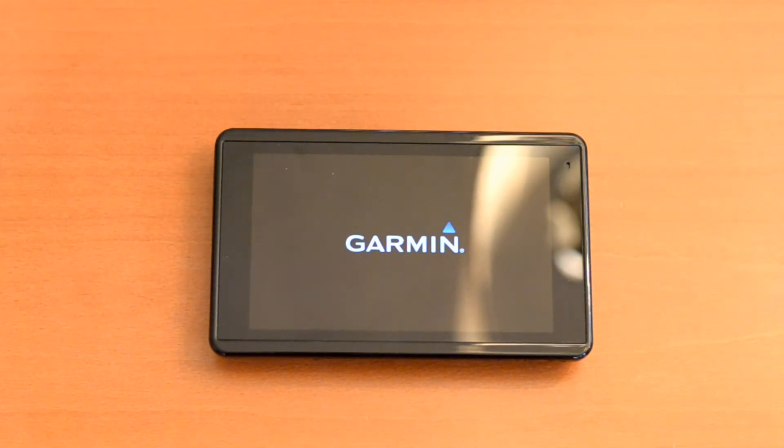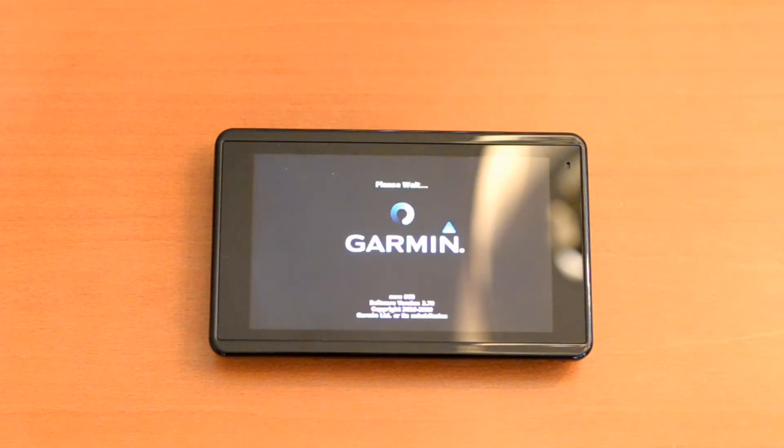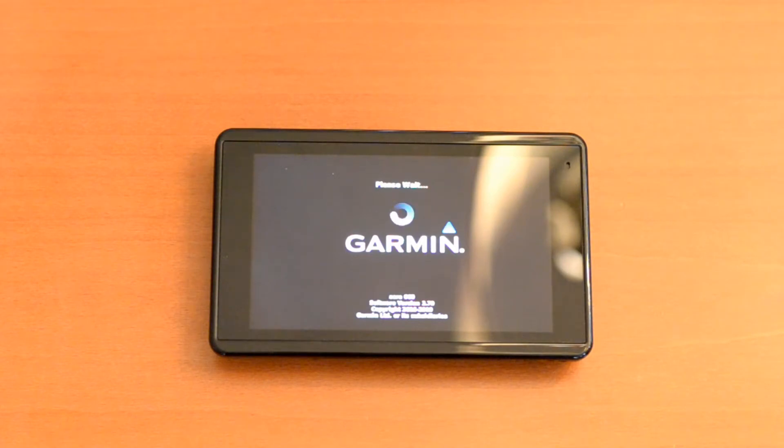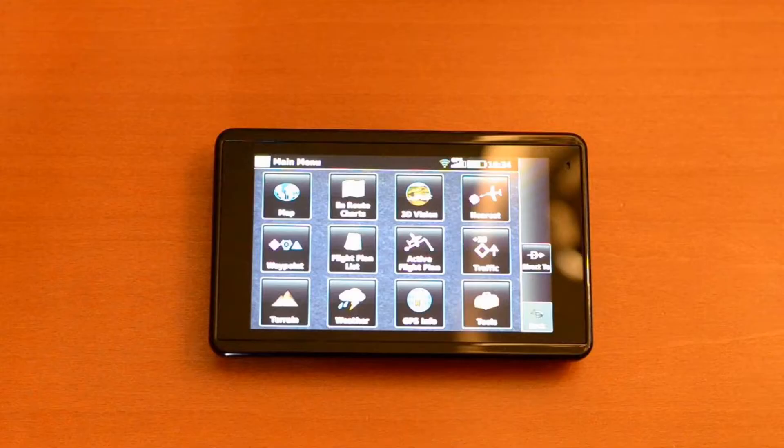As their name suggests, user waypoints are ones which we users can define ourselves. If there's some random location on a chart that you want to be able to use for navigation or flight planning, user waypoints are just the thing.